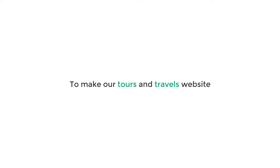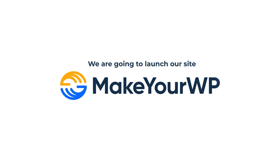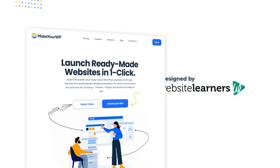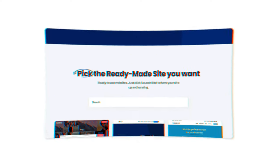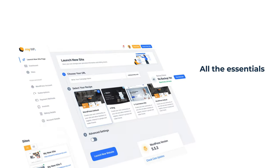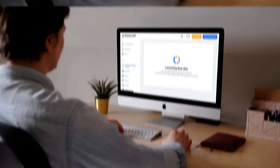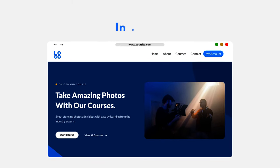We're going to make our tours and travels website in just four parts. The first part is to launch your website — this is where you get your new website live on the internet. We are going to launch our site using Make A WP. Make A WP is a platform designed by Website Learners where anyone can launch their dream website in just one click. Every template is built with WordPress and has all the essentials installed and ready to go. You can launch this site, add your content and branding, and you're good to go.